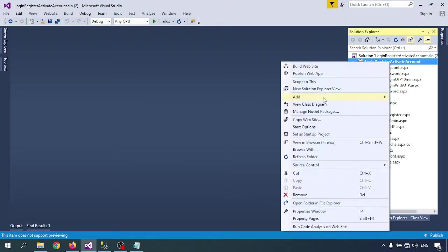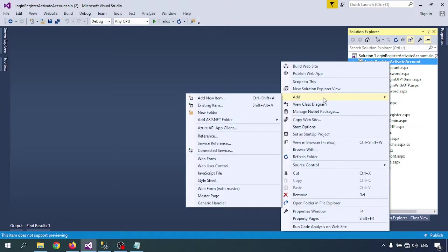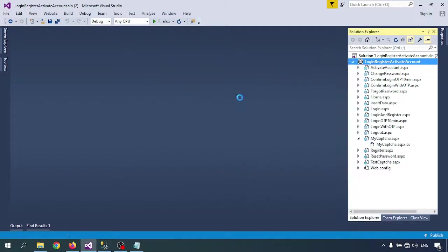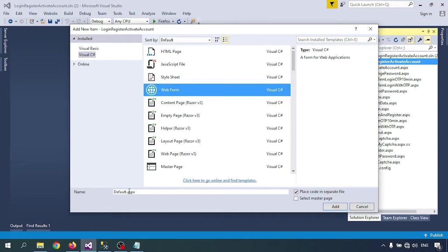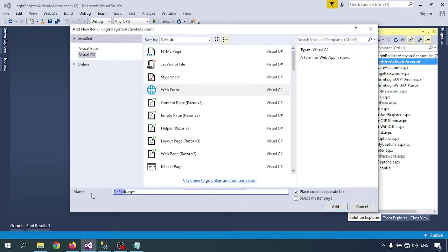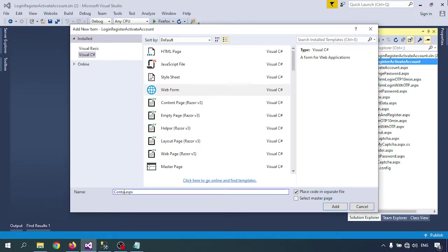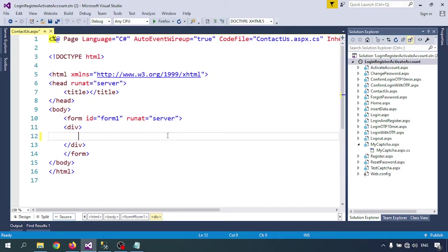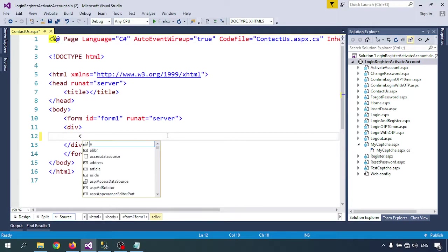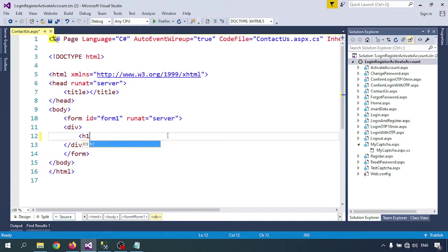This is the contact page. Right-click on the project name, go to Add, Add New Item, Page. Name it ContactUs. So the ContactUs page is created. Now let me create some fields for the contact form.